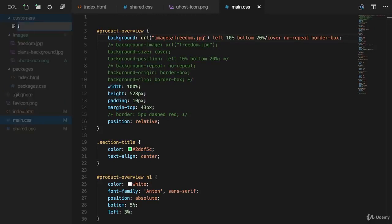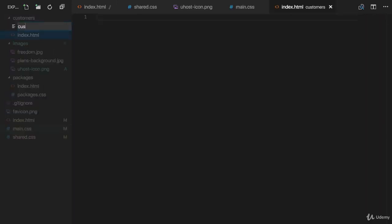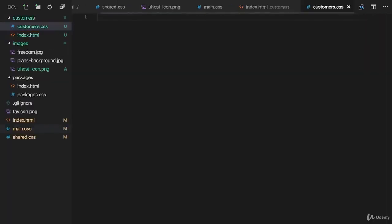And in there, I'll create another index.html file and a customers.css file. Now into that index.html file,